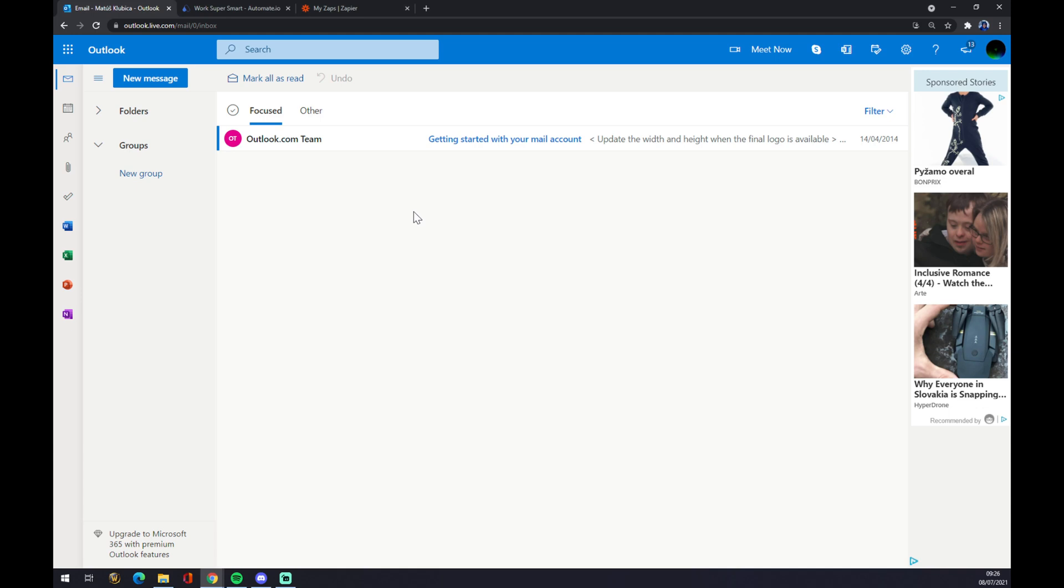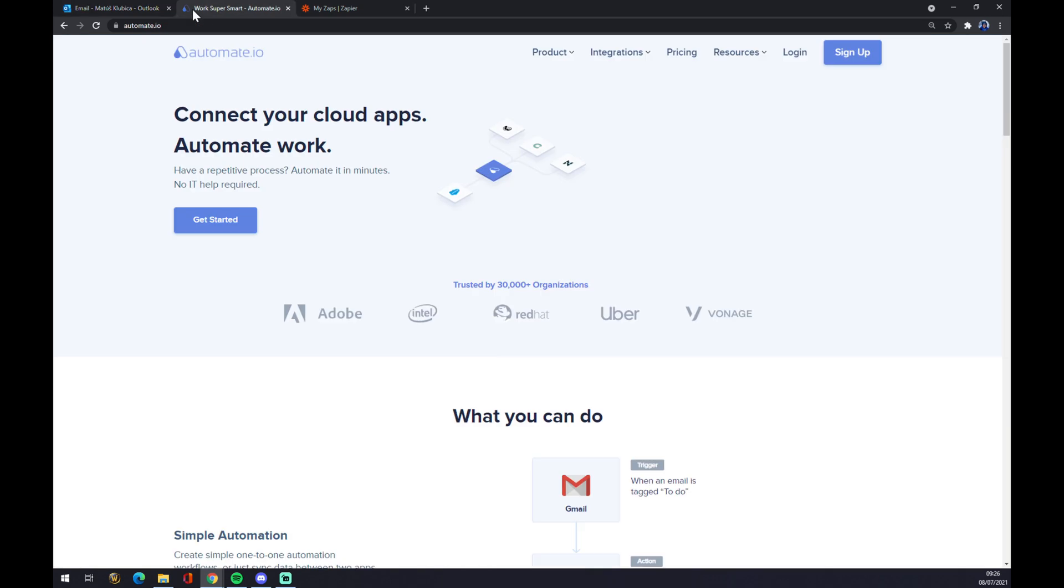So we'll need help of a third-party application which is automate.io. I will leave the link in the description underneath this video.